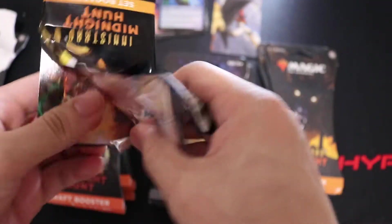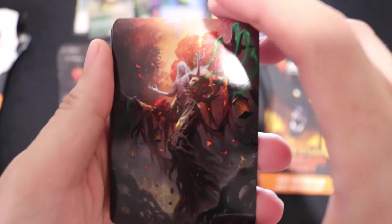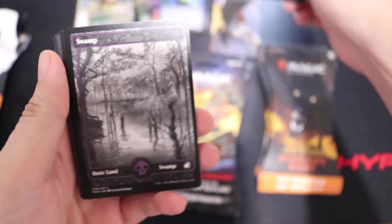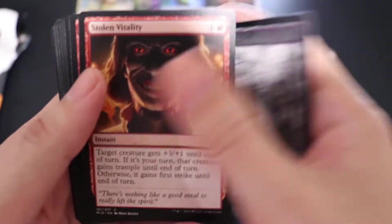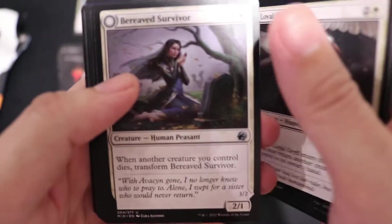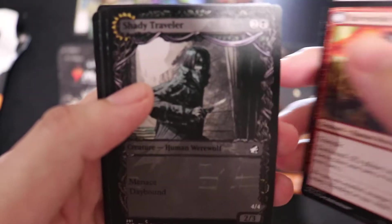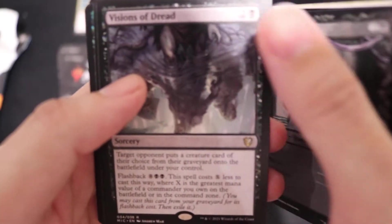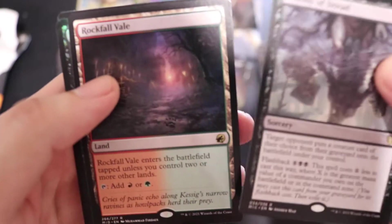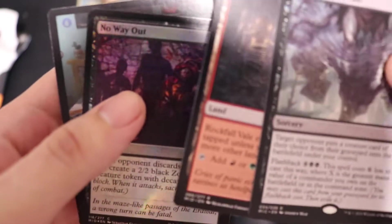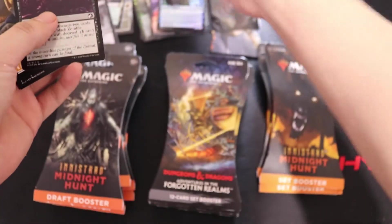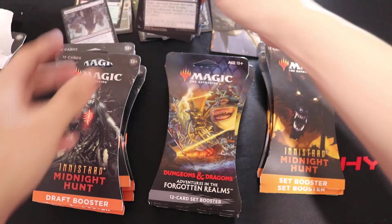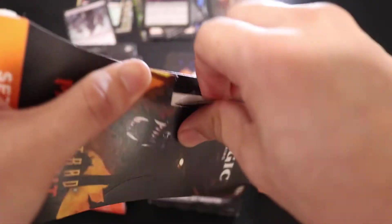I mean there's not much value in Innistrad. So let's see if I can just get maybe the land cycle. Vision of Thread, Rockville. No Way Out foil. So sweet, two land cycle cards.